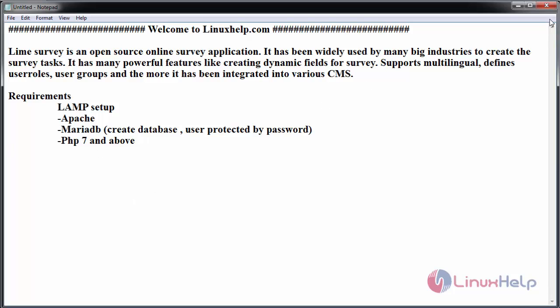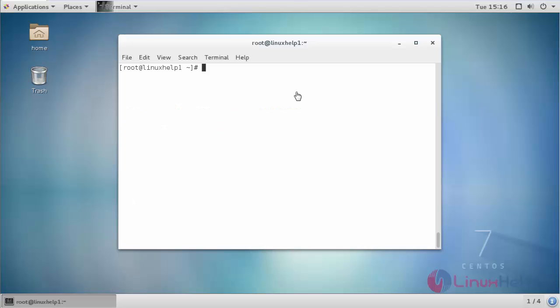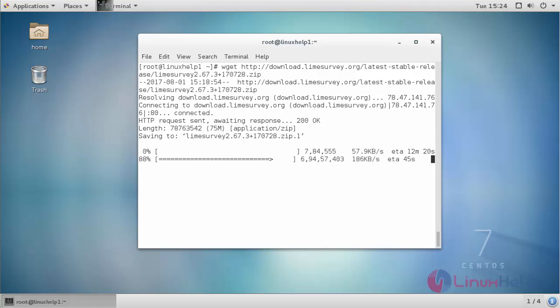Now go to the terminal. Now we will start installing Lime Survey. Before that, go to its official website and get the stable package link. Copy the link and paste it on your terminal.